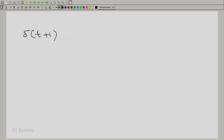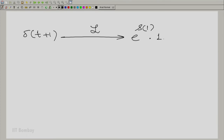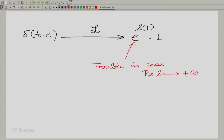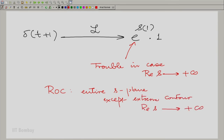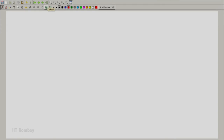Now if we shift the impulse backwards and take δ(t + 1), its Laplace transform is e^(+s·1) = e^s multiplied by 1. Here the trouble arises when the real part of s tends to plus infinity. So the region of convergence is the entire s-plane except the extreme contour where the real part of s tends to plus infinity. That is what I meant when I said essentially the same region of convergence, but you do have to worry about the extremities.